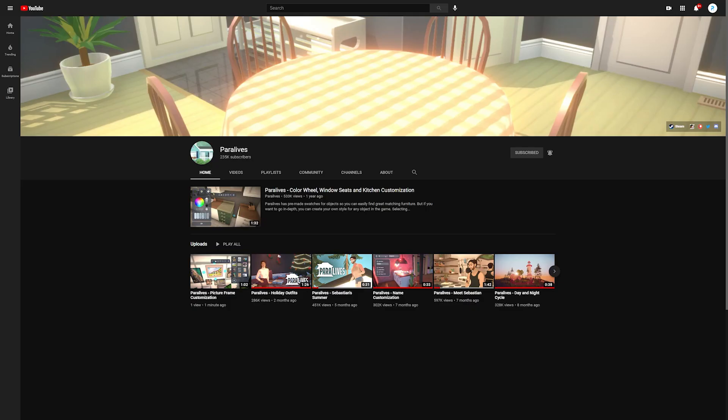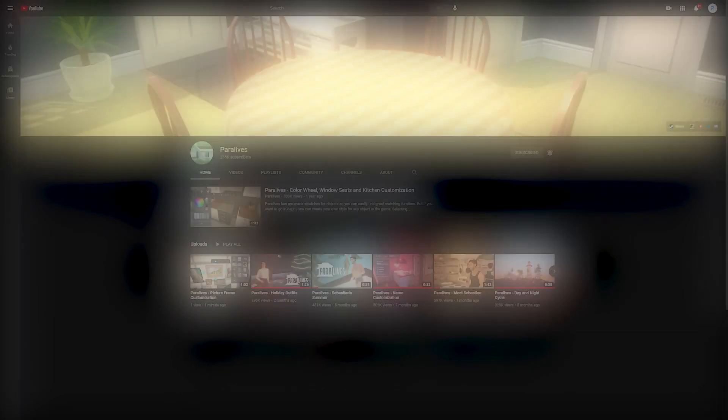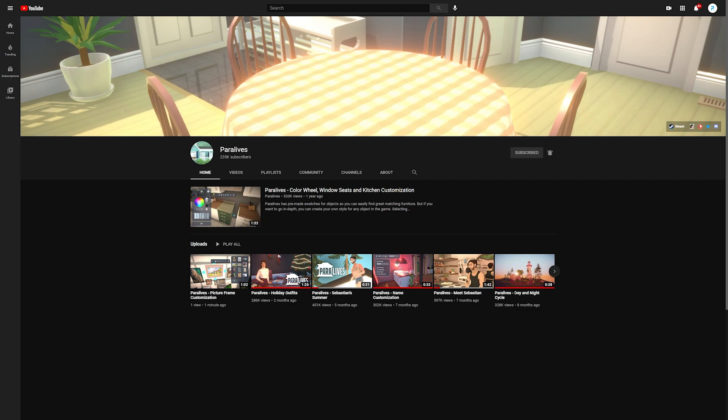You guys can color me shocked. I made a video on Paralives a few hours ago talking about what they're going to be hinting. Well, they just uploaded a brand new video onto their YouTube channel: Paralives Picture Frame Customization.